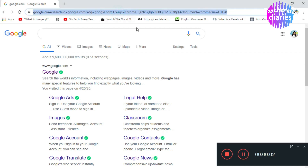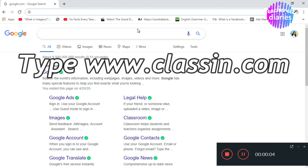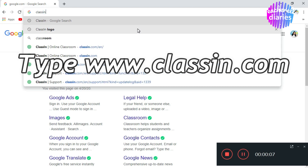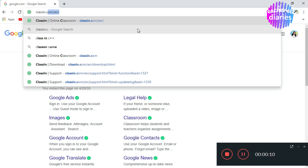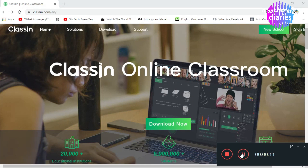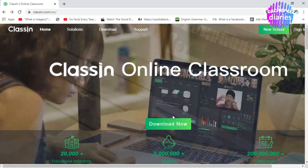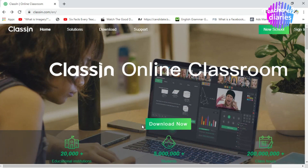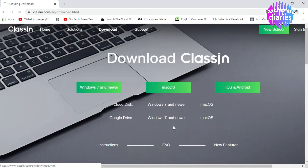First, go to your browser and type www.classin.com. This is what you will see on their page. In the middle, you will see a button — click Download Now. Here, you will see three options.